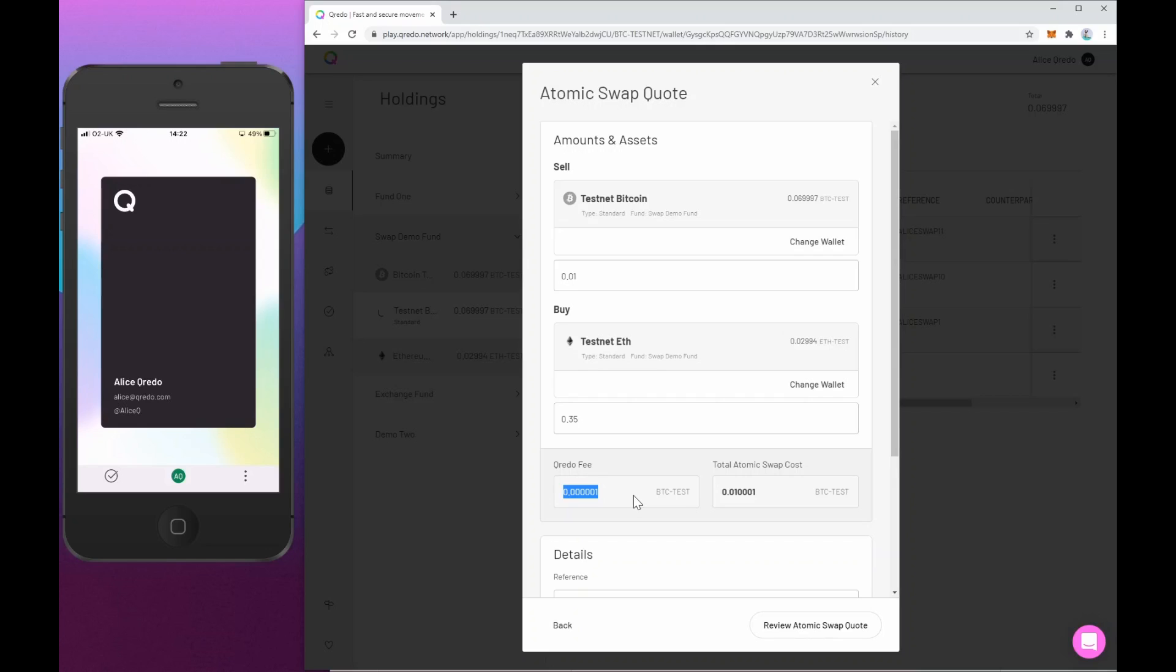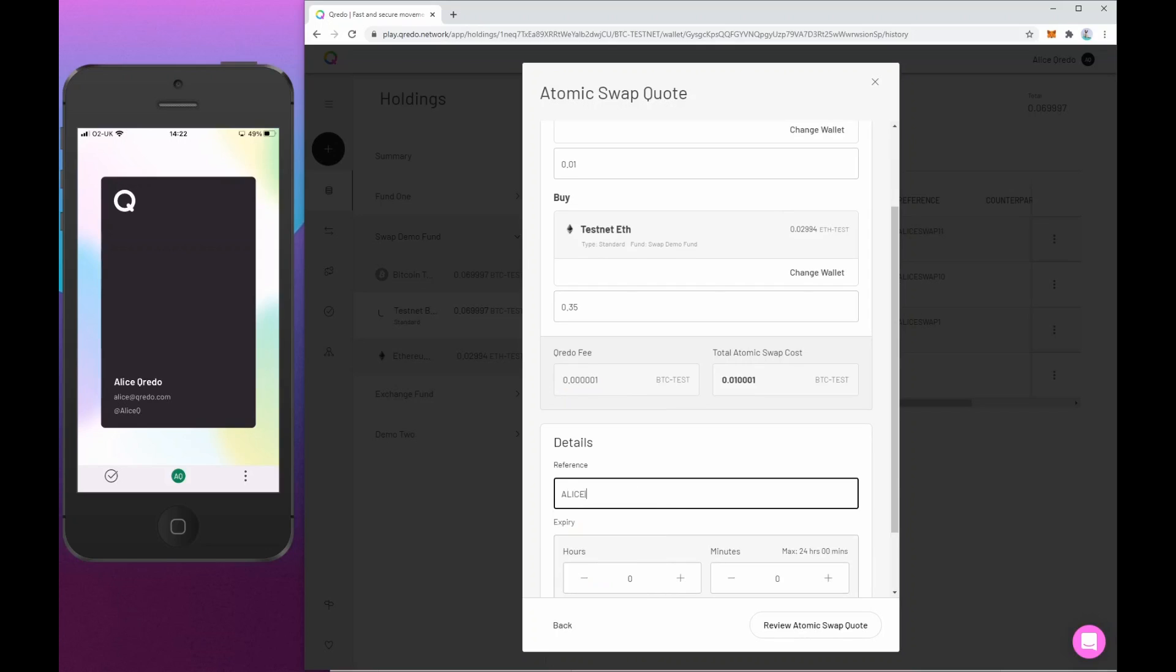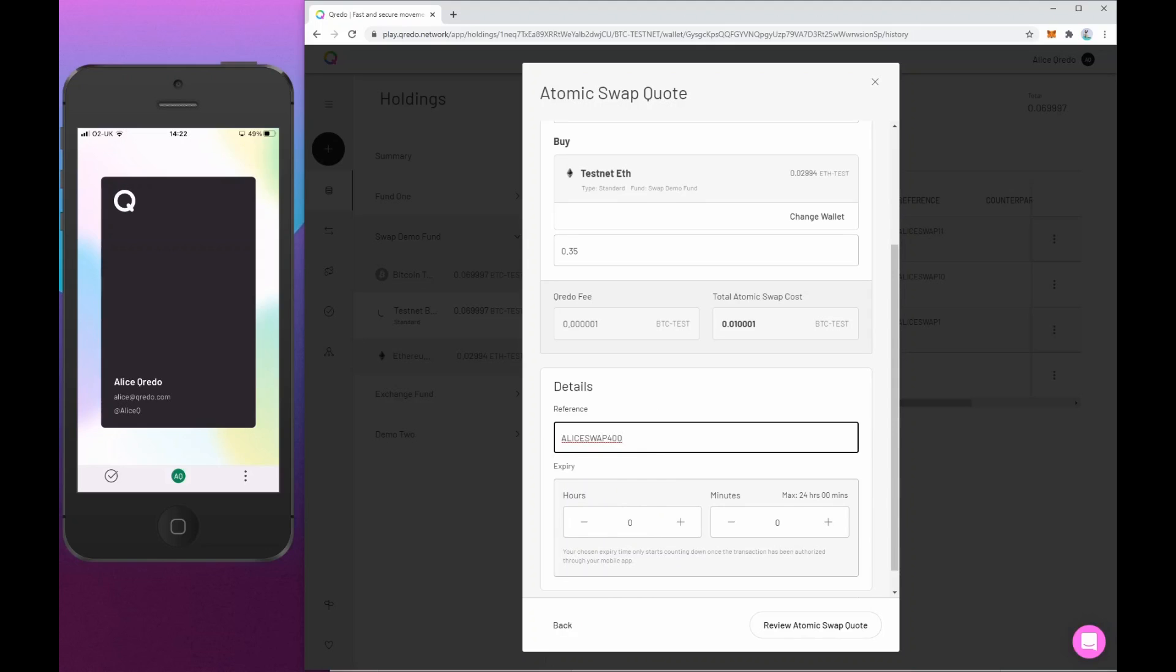We do charge a small fee on both sides of the swap. It's 0.1 basis points on the asset that you're sending. And we can see that's been calculated here and I need to add a reference. Now I'm just going to put my name in here, Alice swap 400.